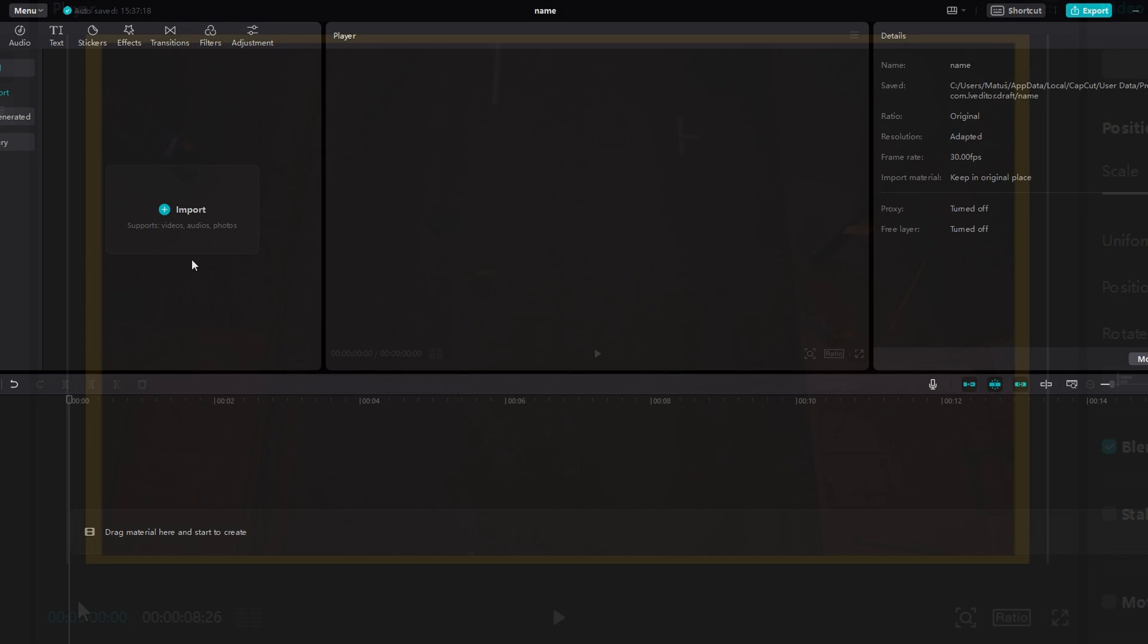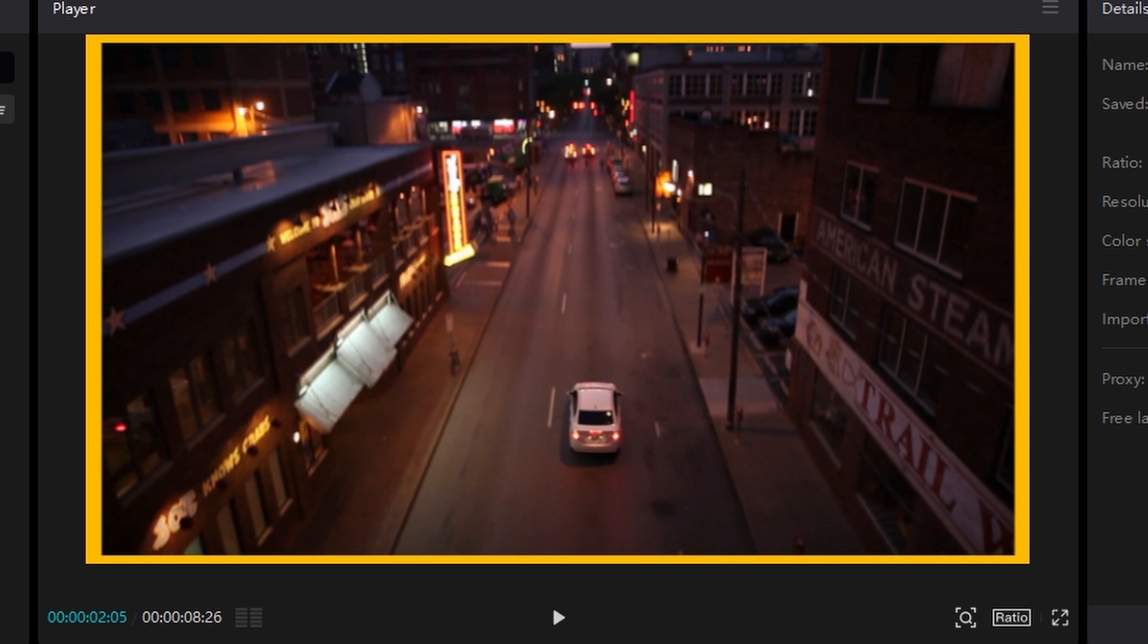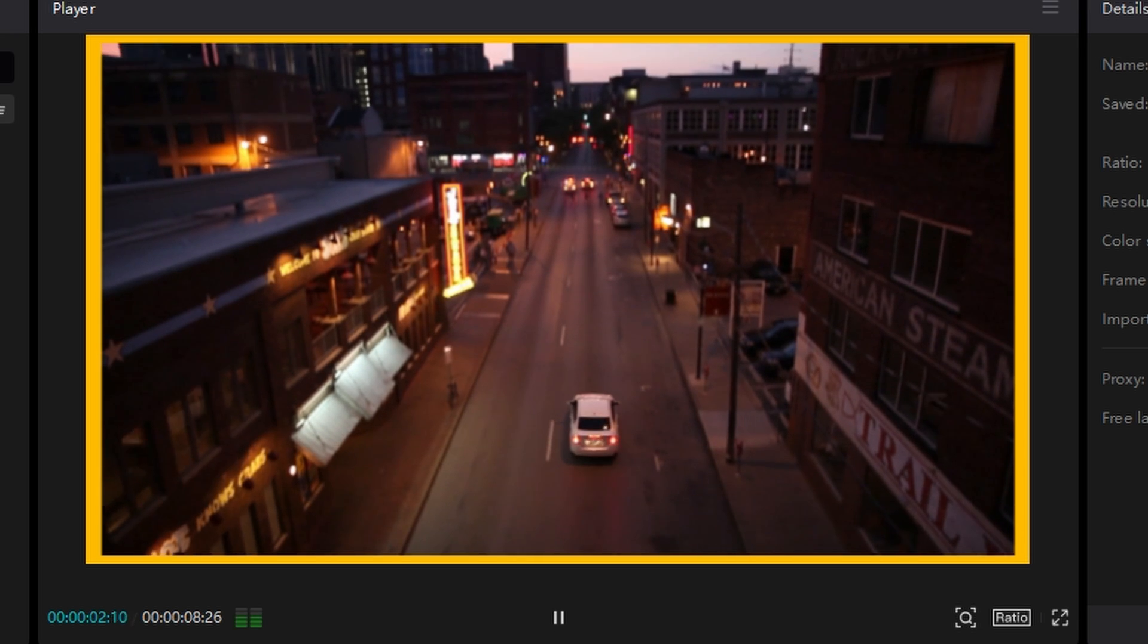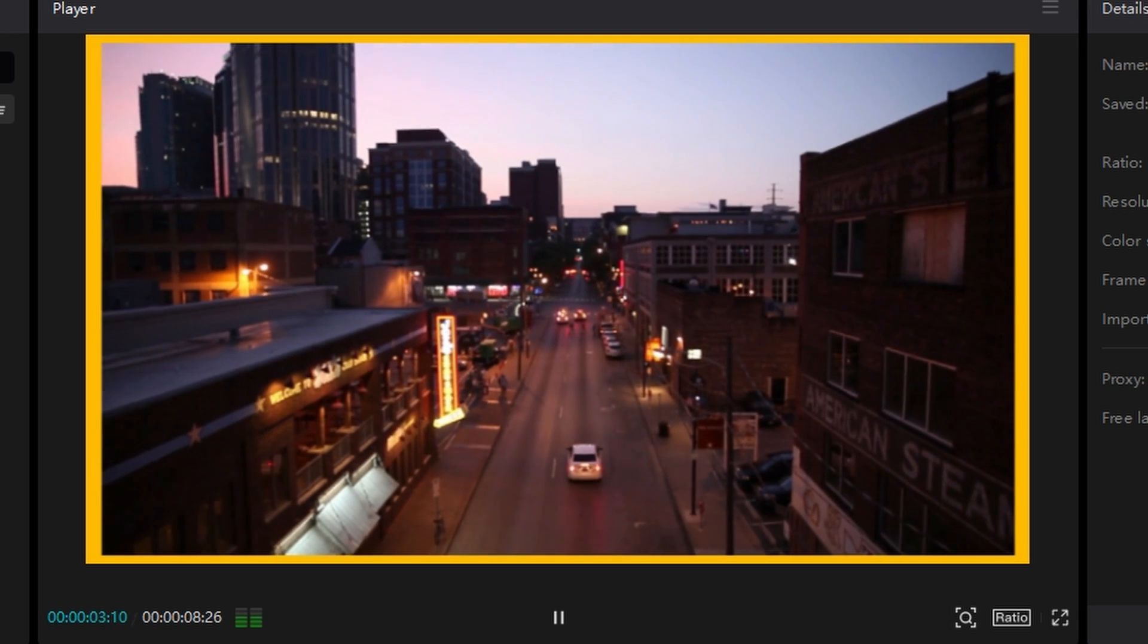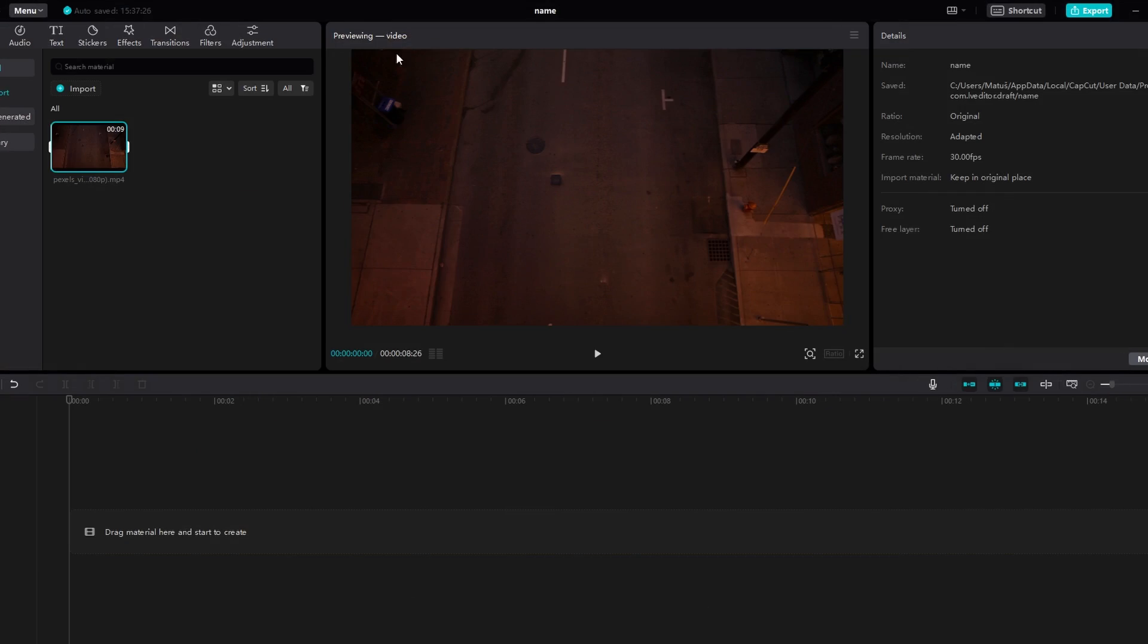In today's video I will show you how to add a border around the video or image on CapCut PC. Start by adding your picture or video footage to the Timeline.